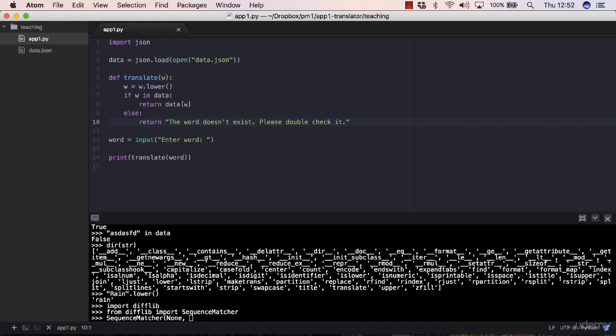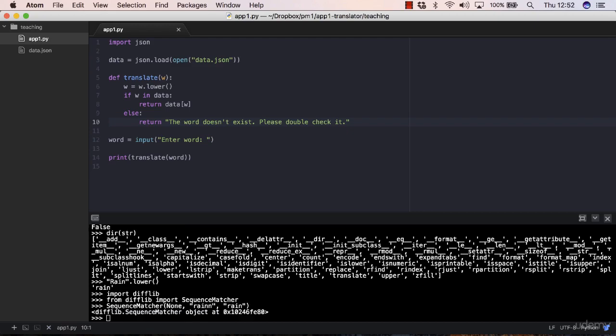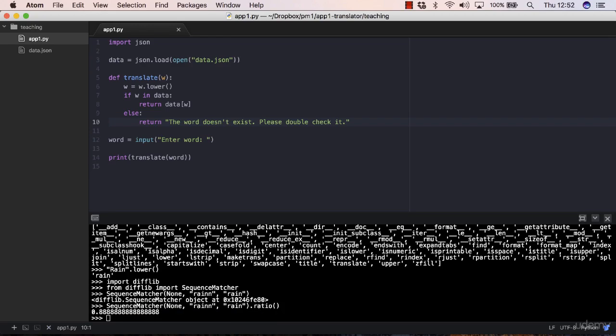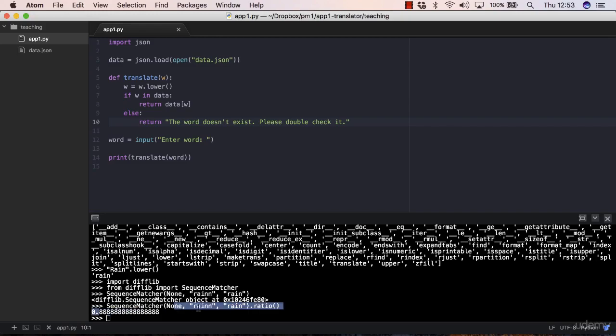So you want to compare the word rain with a double n against the actual word rain. That will return a SequenceMatcher object, which is nothing interesting. So you need to apply the ratio method to get the actual ratio. This indicates a similarity between these two strings, on a scale from zero to one. These are quite similar.